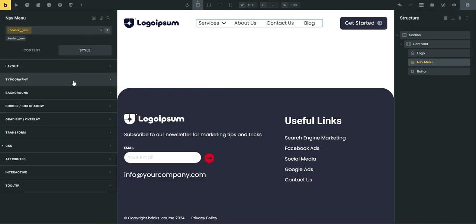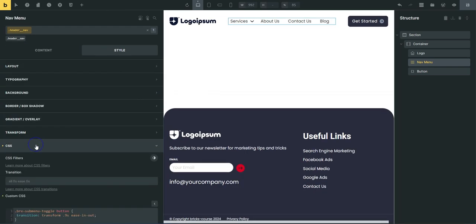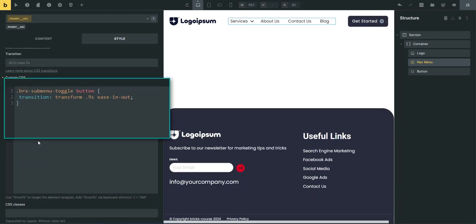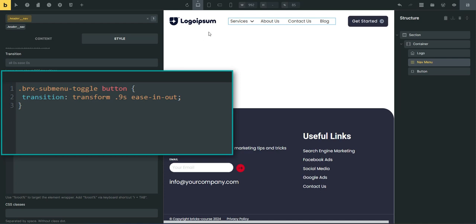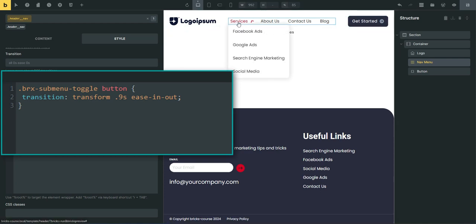To change the speed of the rotation, go to the style tab and add this custom CSS.